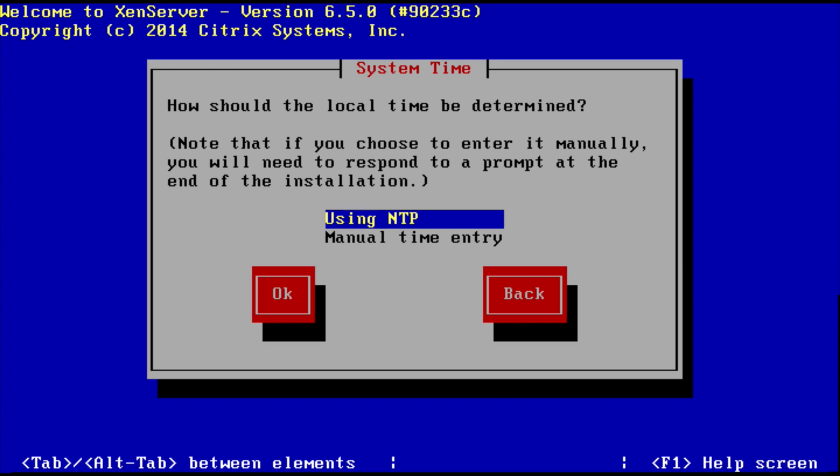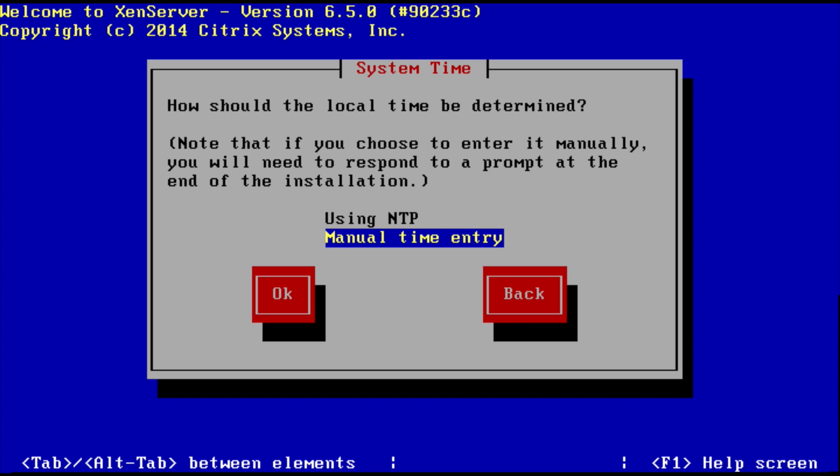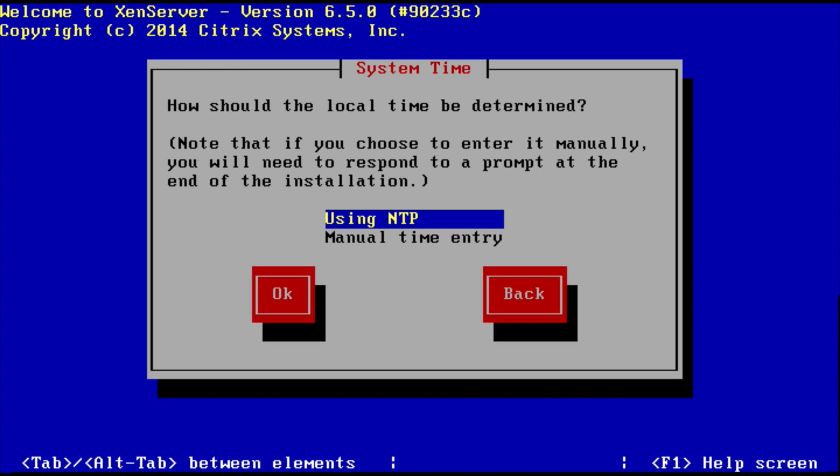It's always recommended to use an NTP server because you want to make sure that all your devices on your network are always kept in sync and in time with everything else. You don't want time going out of whack between your devices because then you can have authentication issues. So we're going to use an NTP server.